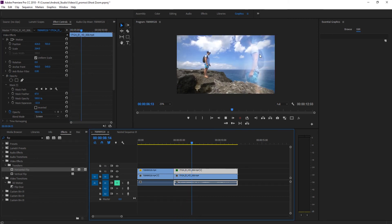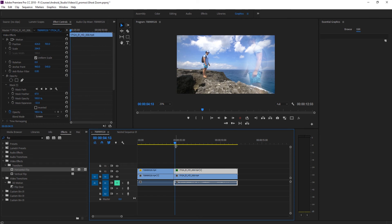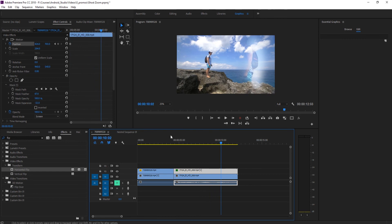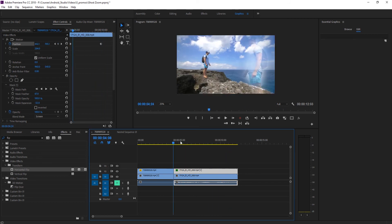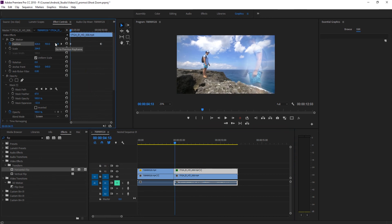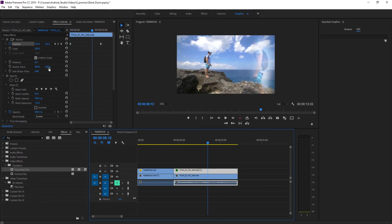You'll notice a problem: the person is moving out of the clip because of the camera movement. To counteract this, animate the position in the opposite direction of the camera movement. Hit position, create a keyframe, and move the layer back to bring the person into view. This keeps the ghost image relatively stationary - it's okay if it moves a tiny bit as long as it's generally in the same place.